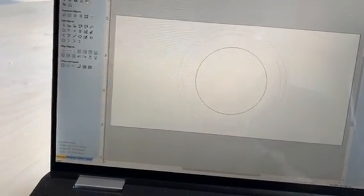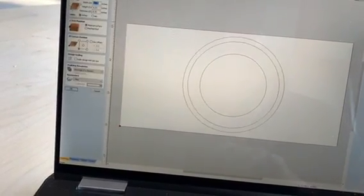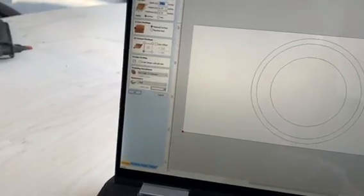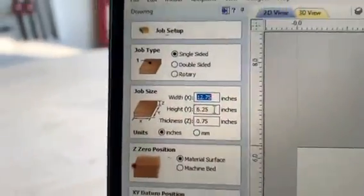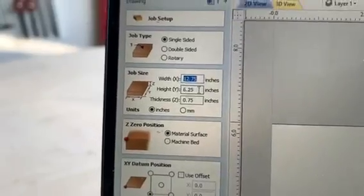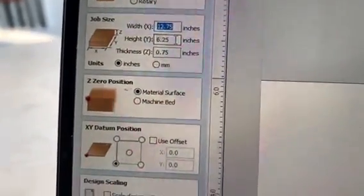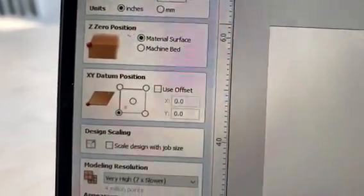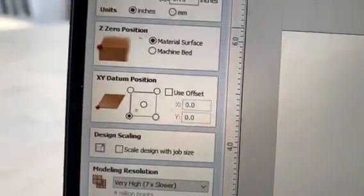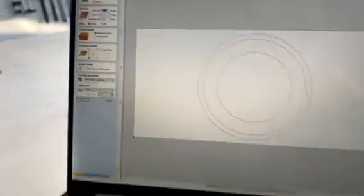On here I've got a 12 and three-quarters by six and a quarter inch piece of MDF that I've already measured. It's also three-quarters inch thick. I zero from the top of the material surface — I've just had good luck that way. I also do my X and Y from the left-hand corner, but you can change that if you'd like.